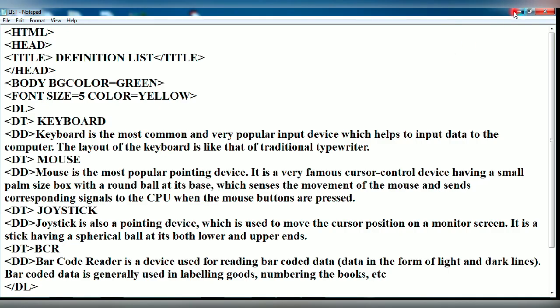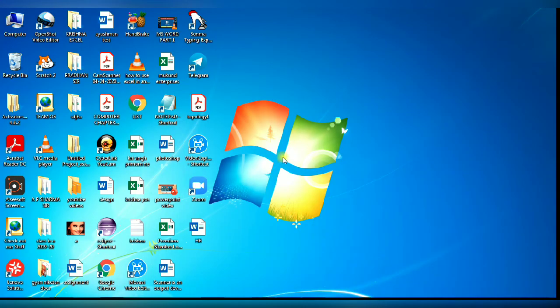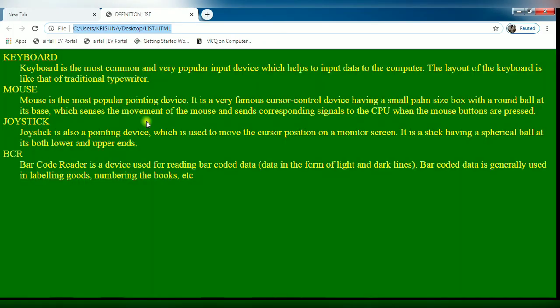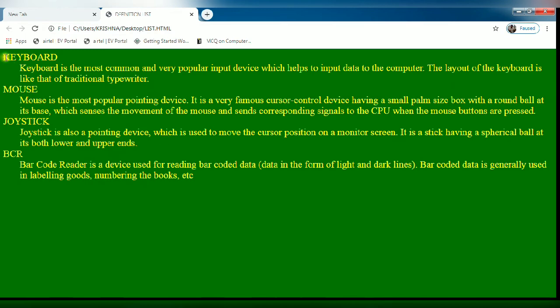Minimize the notepad window. Now open the file list in browser. You will see the interface of your definition list.